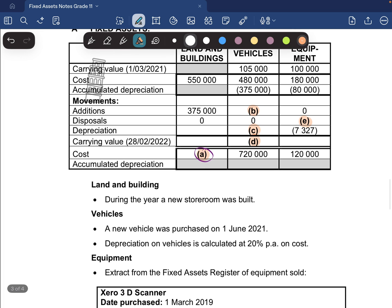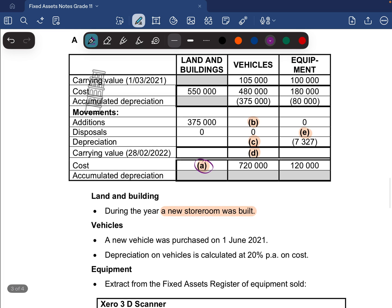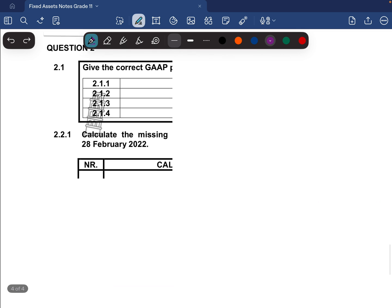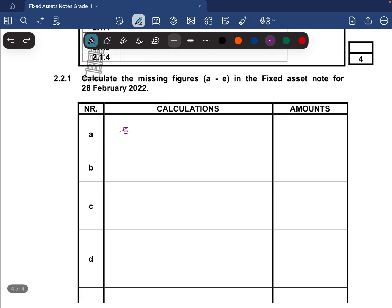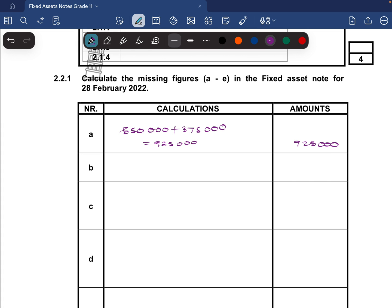The first thing, A, is land and buildings. During the year, a new storeroom was built — that's the only thing they tell us about land and buildings. Remember, land and buildings do not depreciate. There was only an addition of 375,000, so you're just going to calculate the cost at the end. Take your 550,000 plus the 375,000, and that gives us 925,000. That's an easy two marks — make sure you get the easy marks.